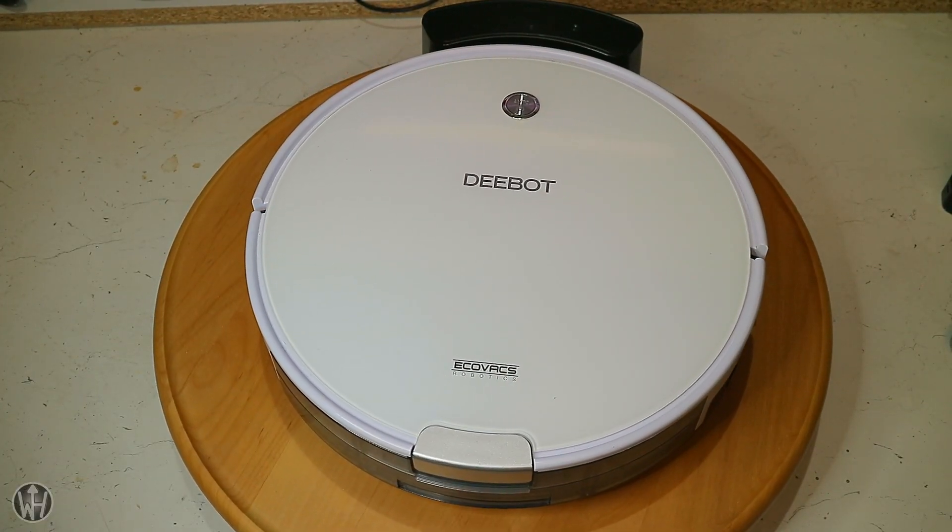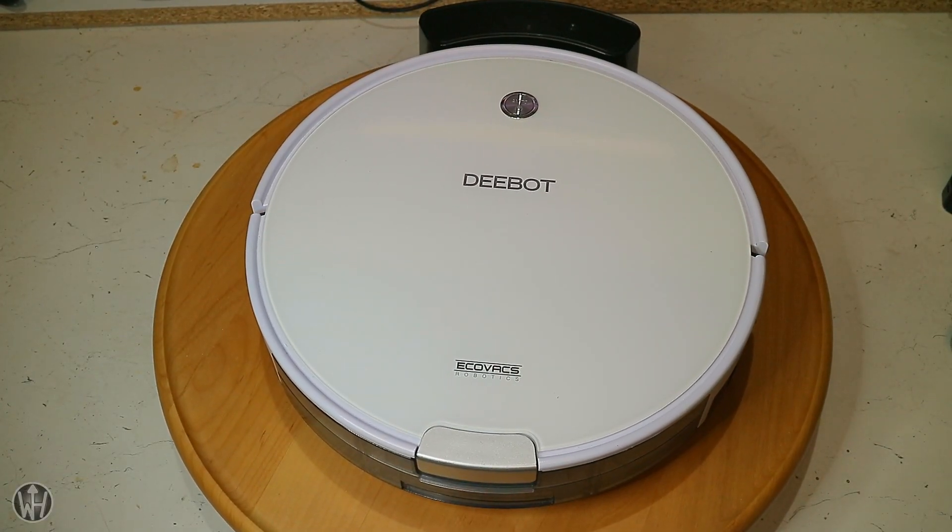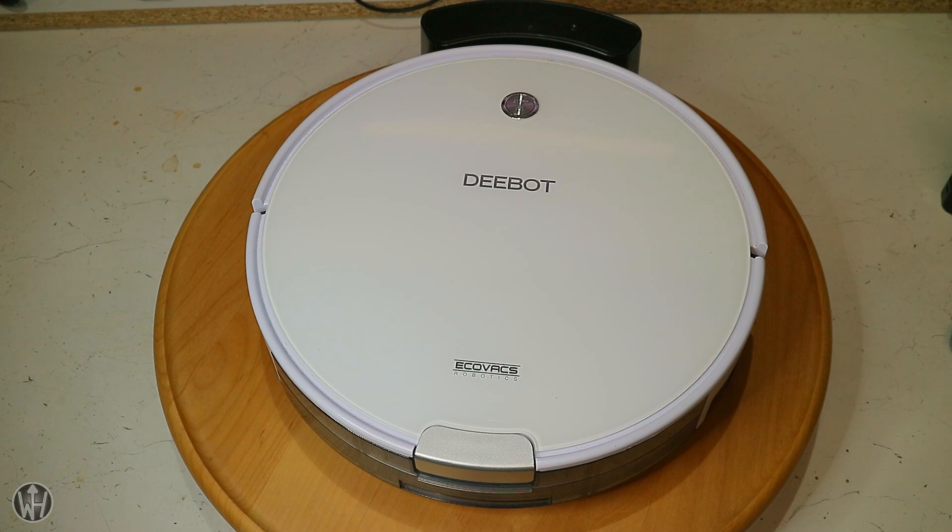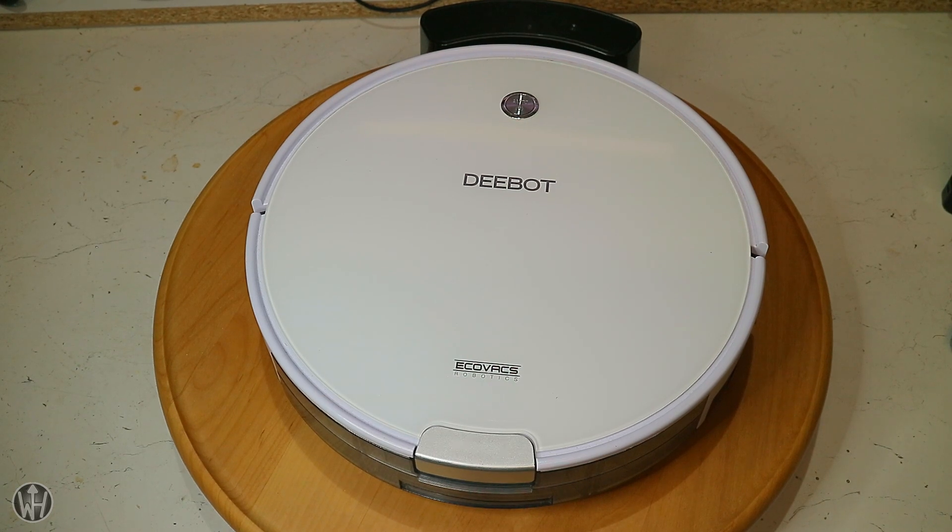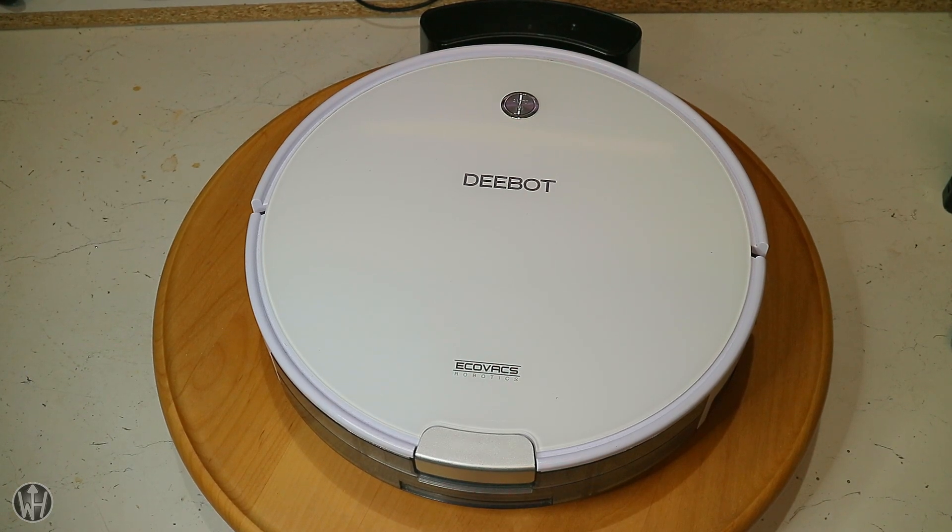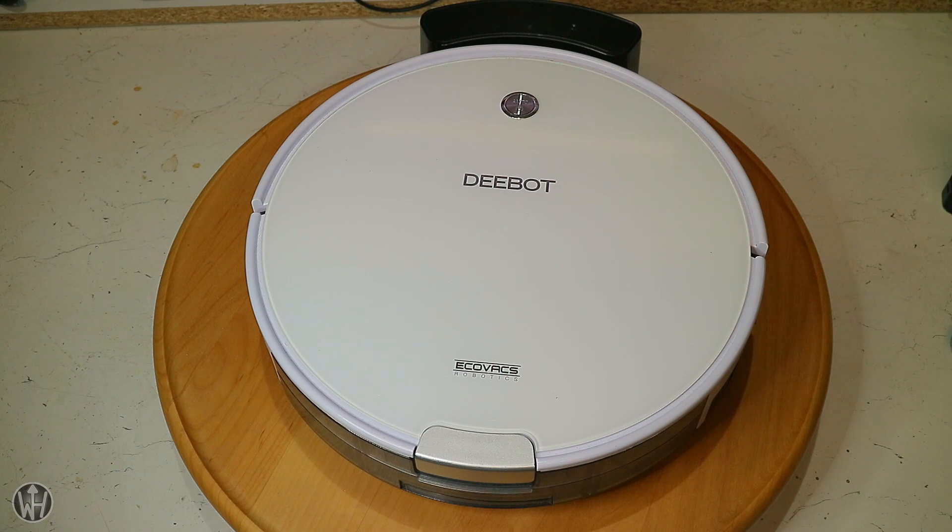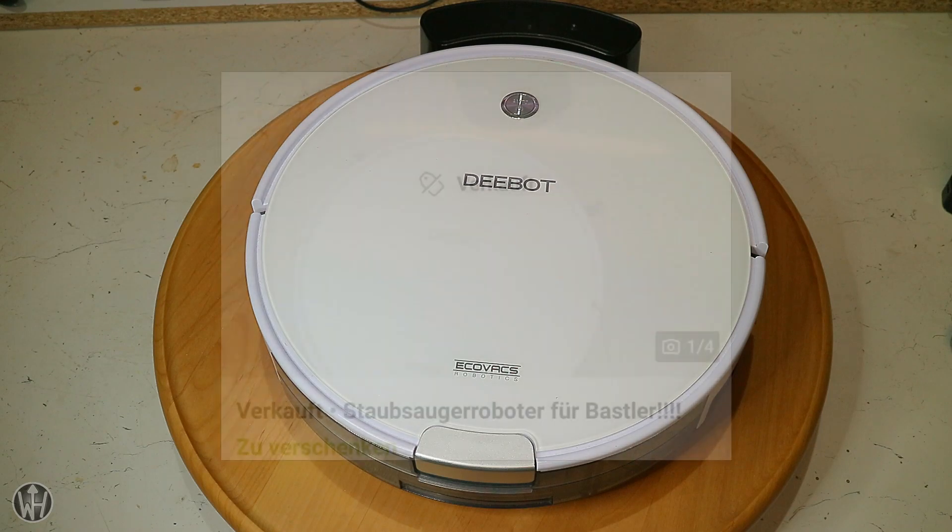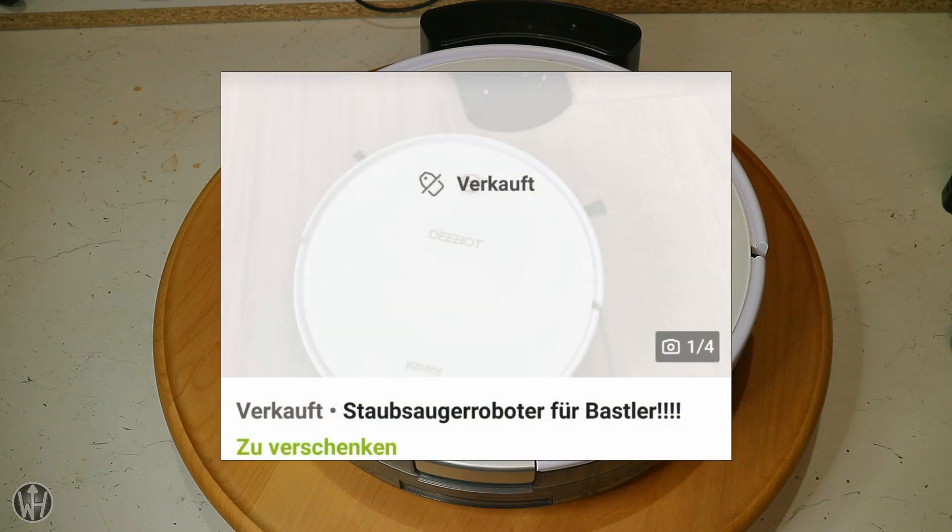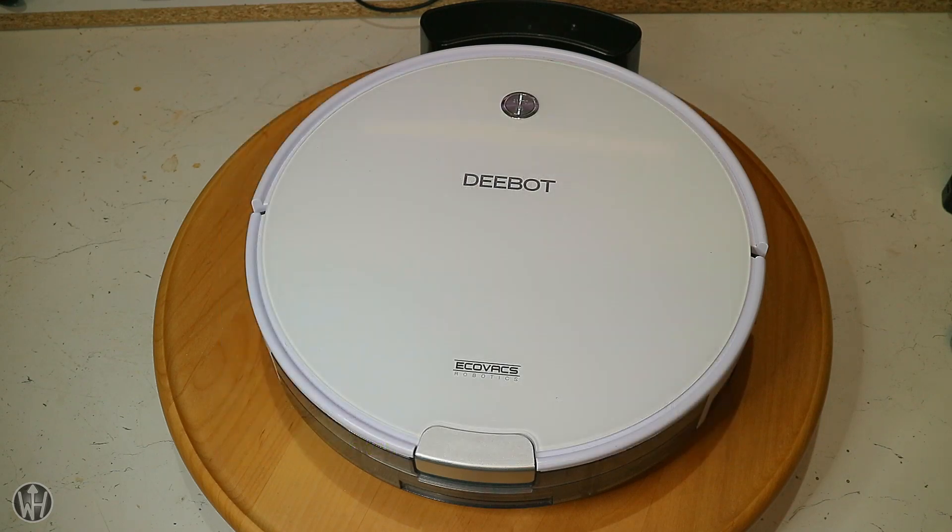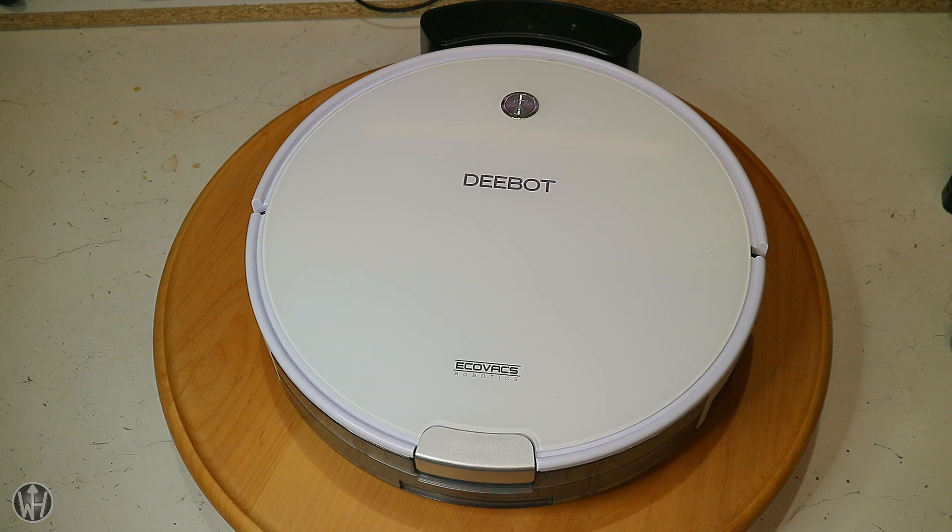Hello YouTubers, look what I found recently on eBay. This is a vacuum robot from Ecovacs, model name Deebot DM82, in really good condition. The best thing about it was it was completely free. I thought why not grab this one and make a repair video for you.